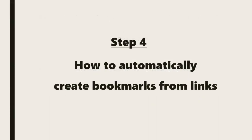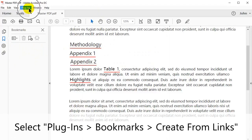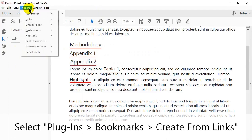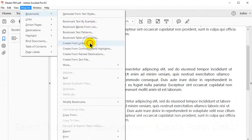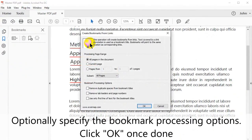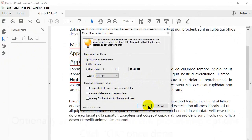In this last step, we'll look at how to automatically create bookmarks from links. Select Plugins in the upper menu, then go to Bookmarks and Create from Links. Optionally specify any bookmark processing options, then click OK once this is done.